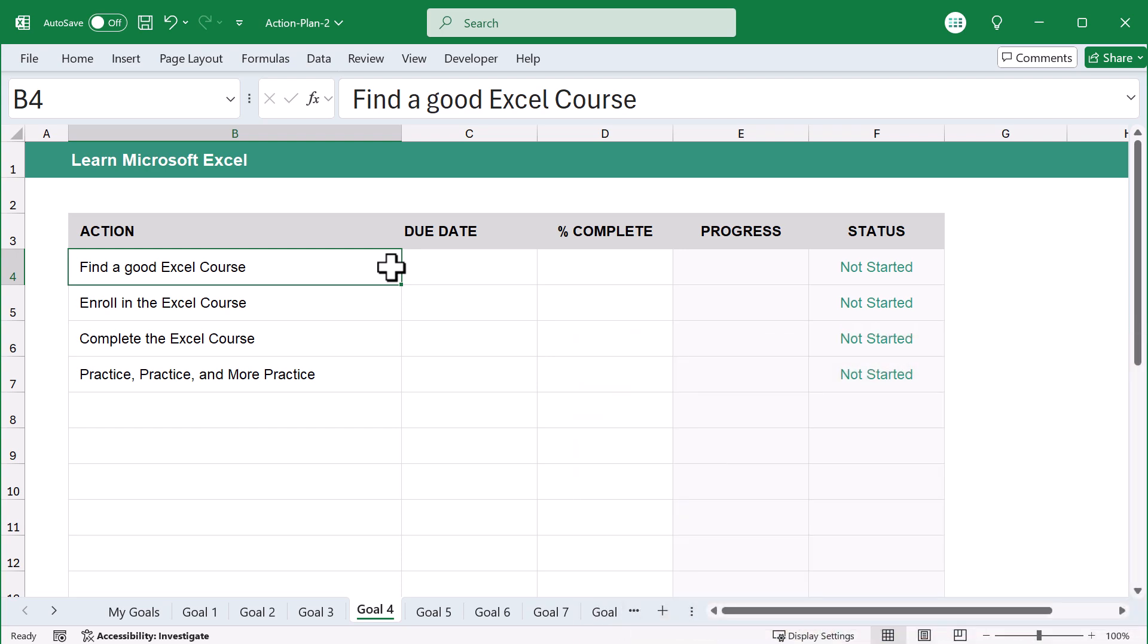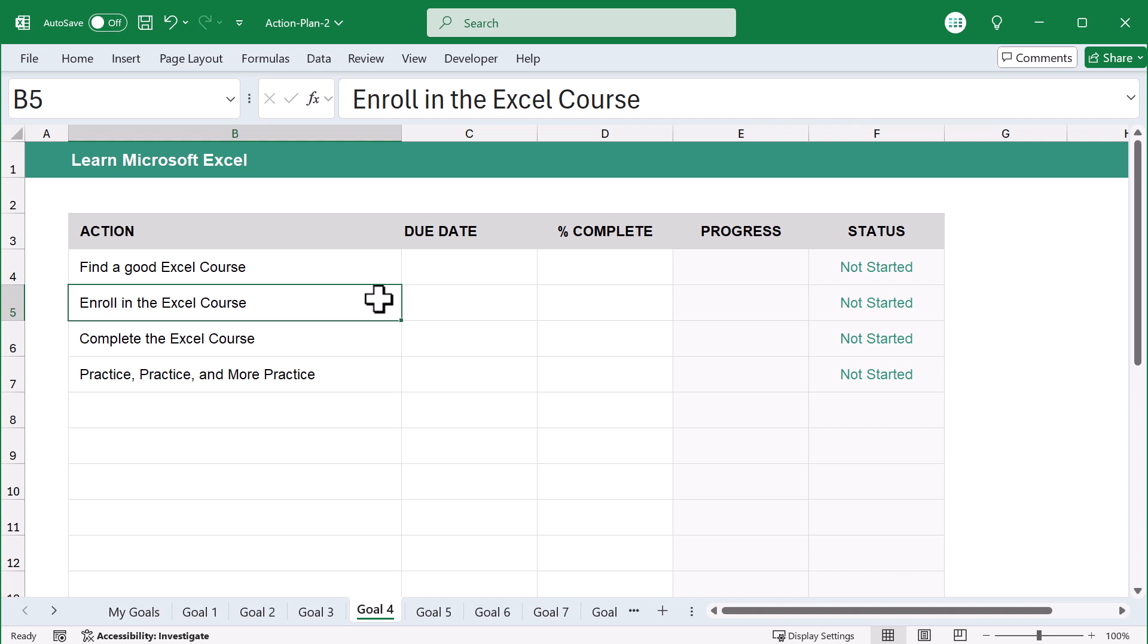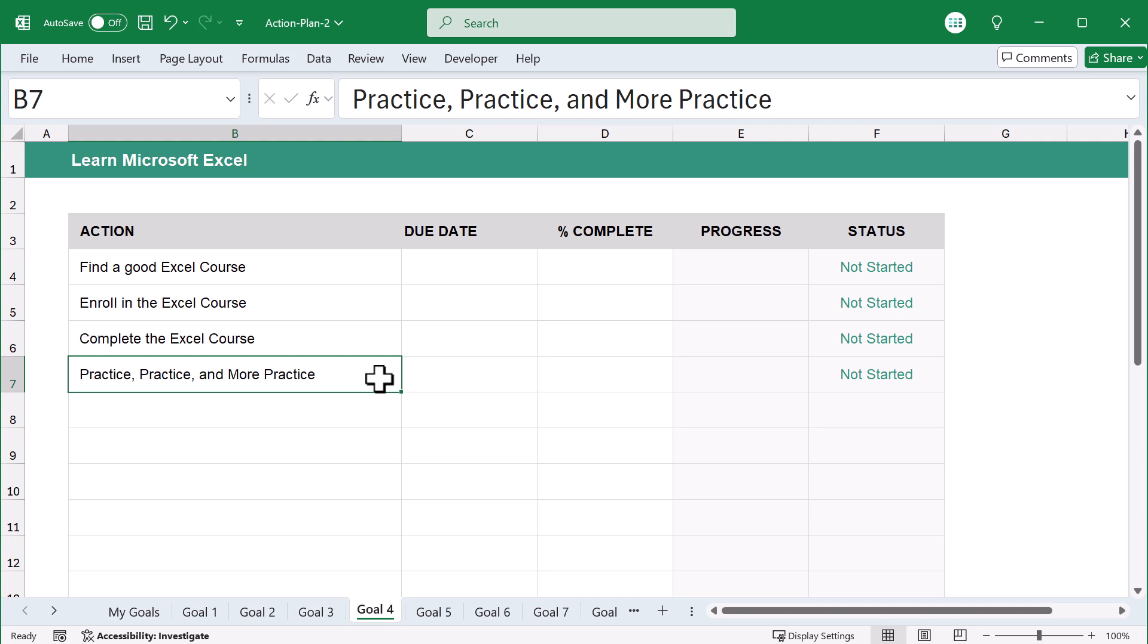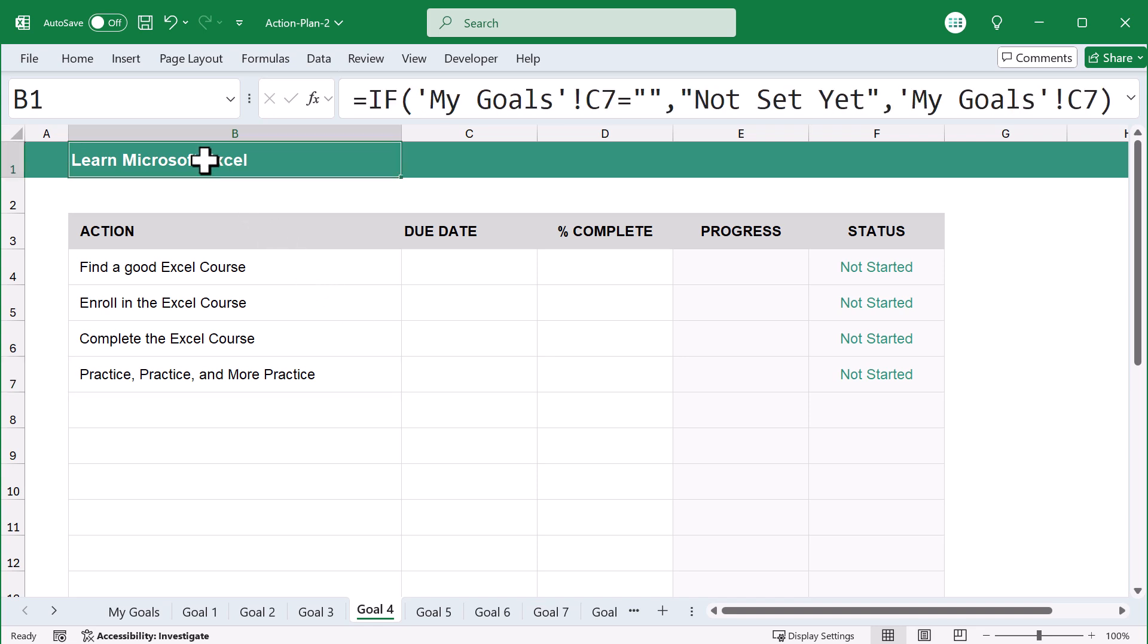And once you finish the small task, all you have to do is move on to the next one. Then, as you complete each task, you move closer and closer to reaching your big awesome goal, which is exactly what you want.